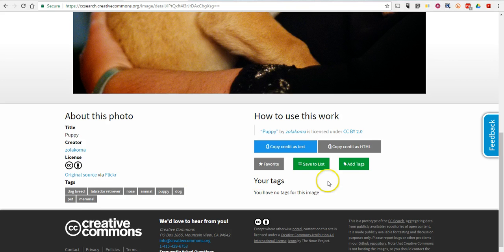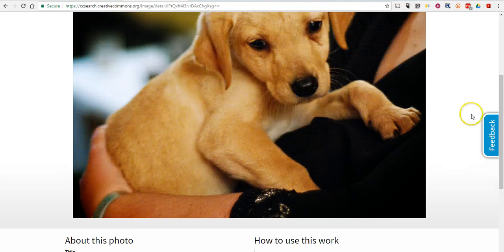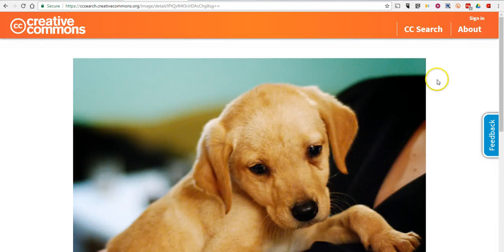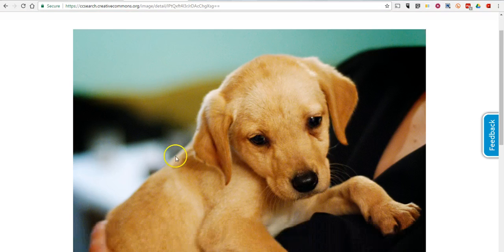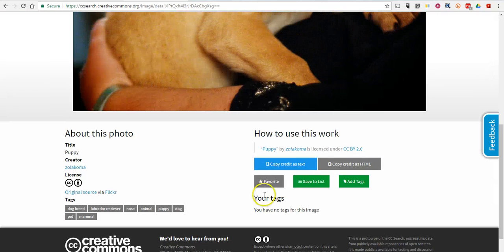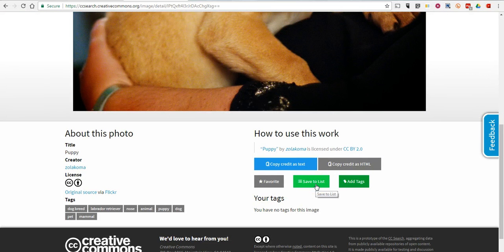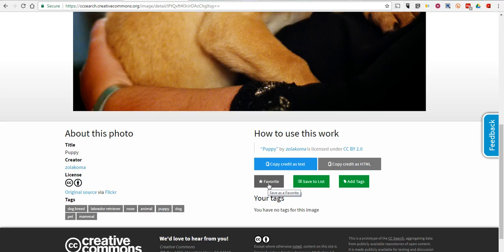Now, if you have created an account on the Creative Commons website, you can go in and you can save this to a list or you can star it as a favorite so you can come back and find it later.